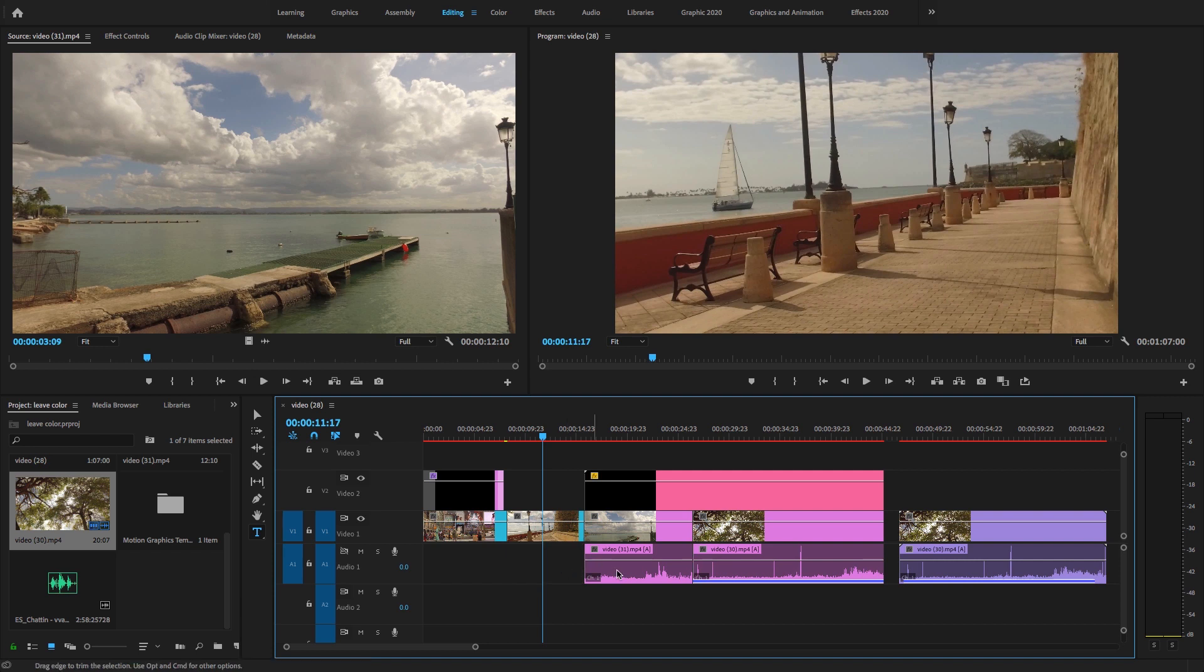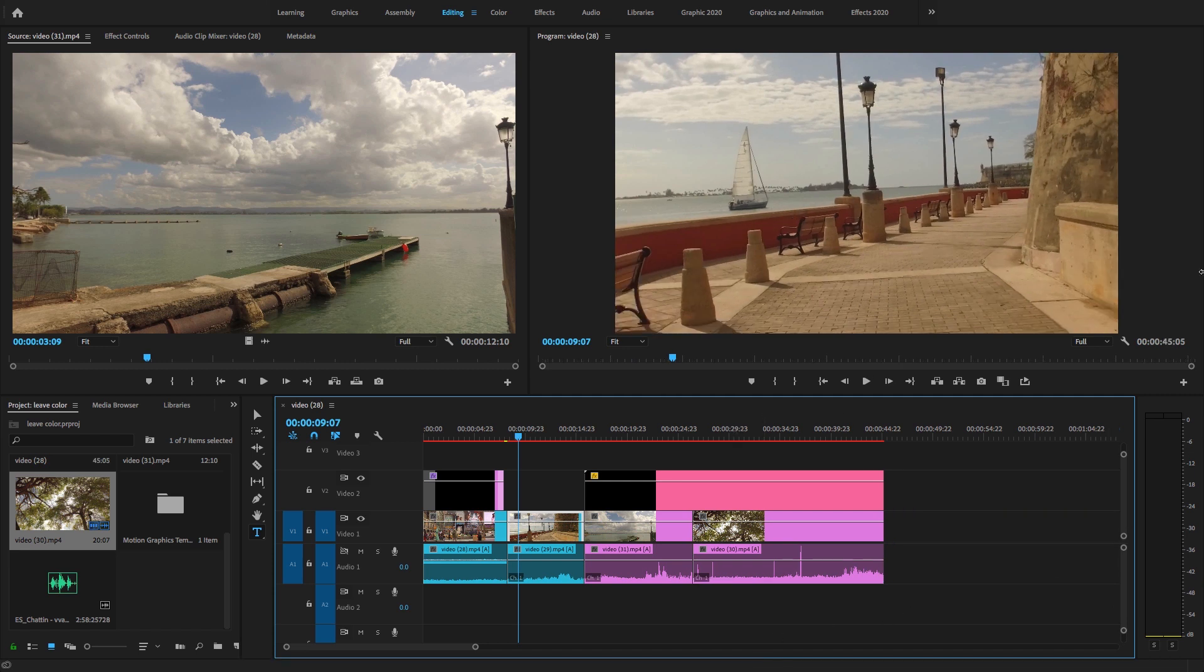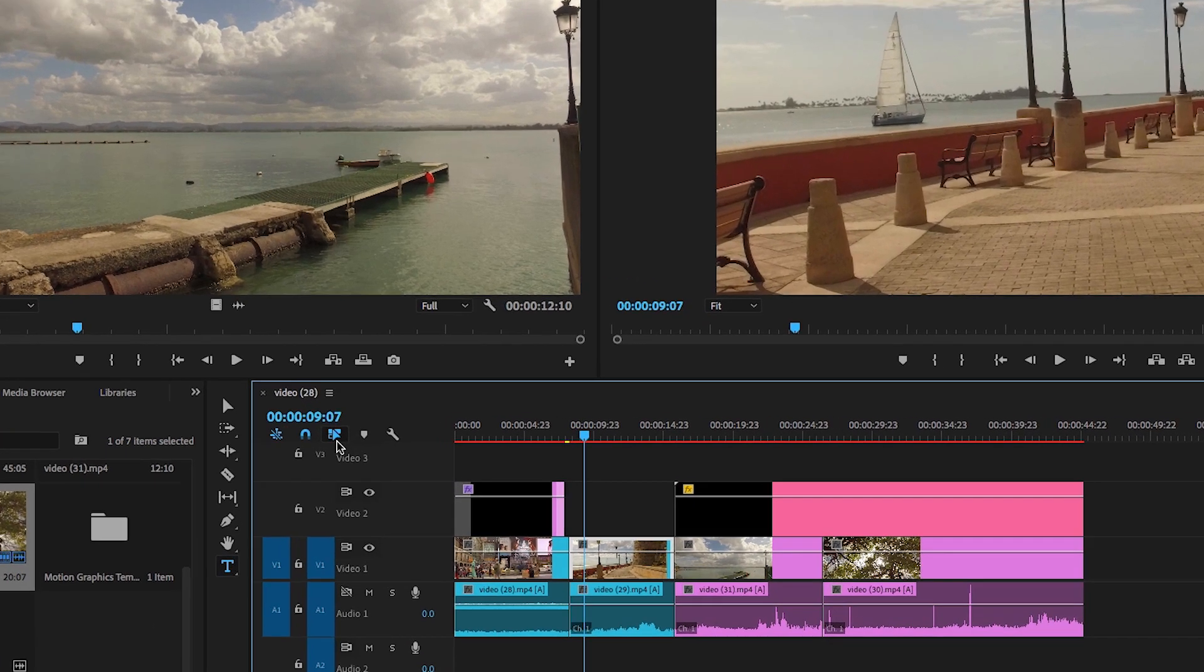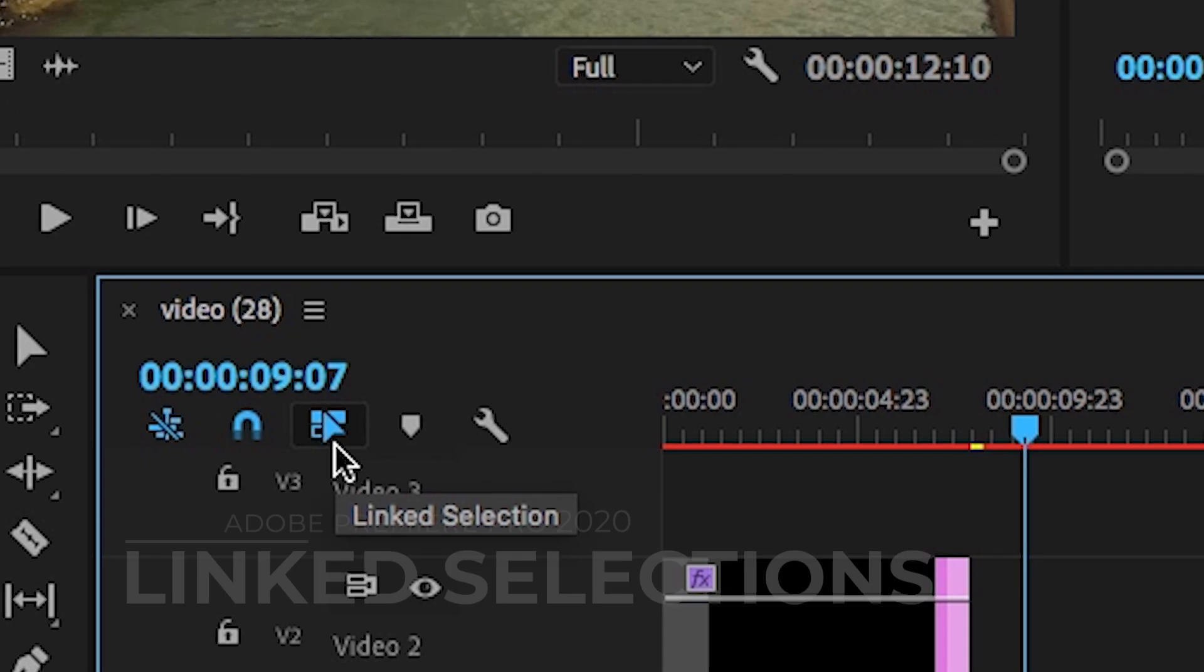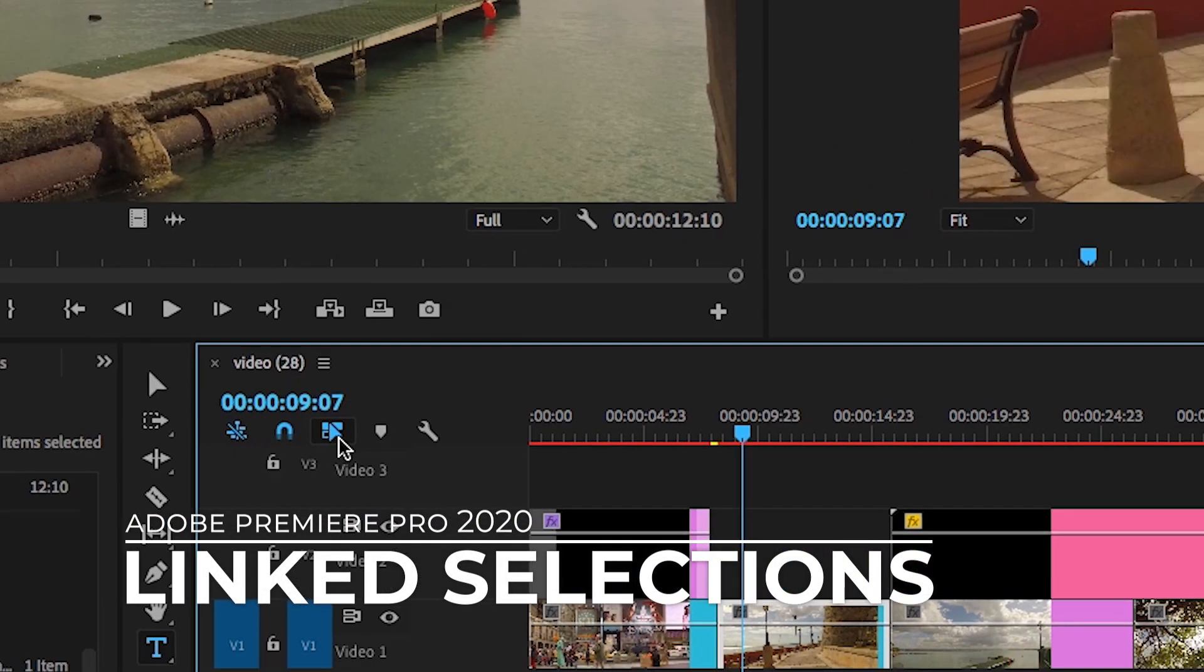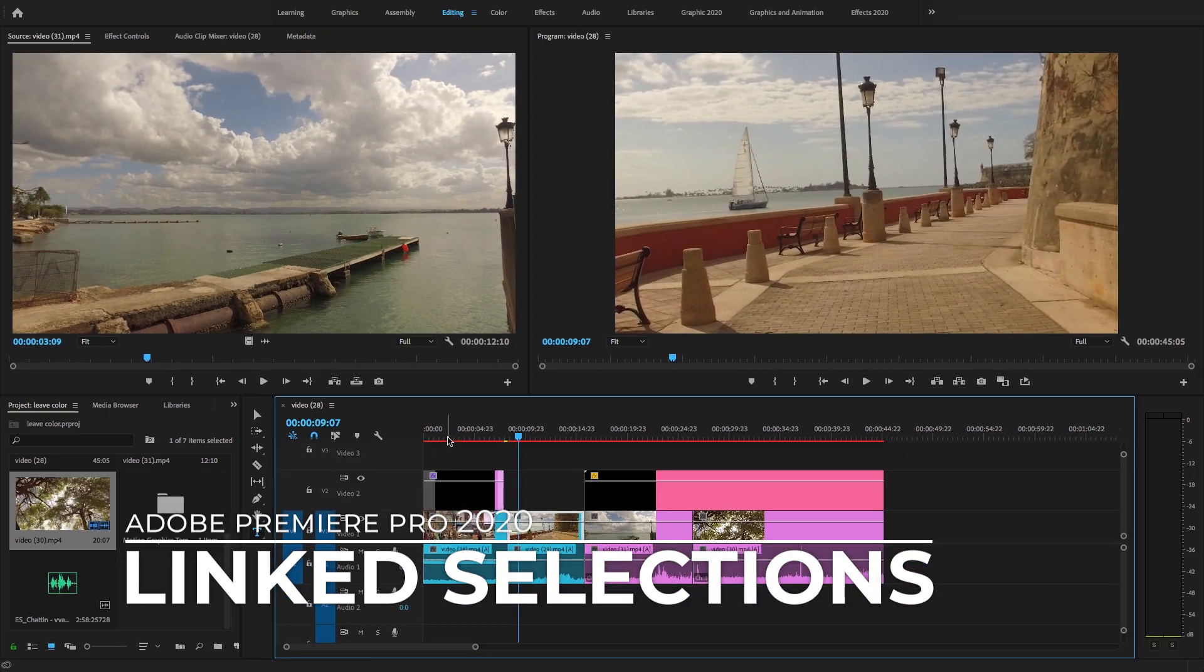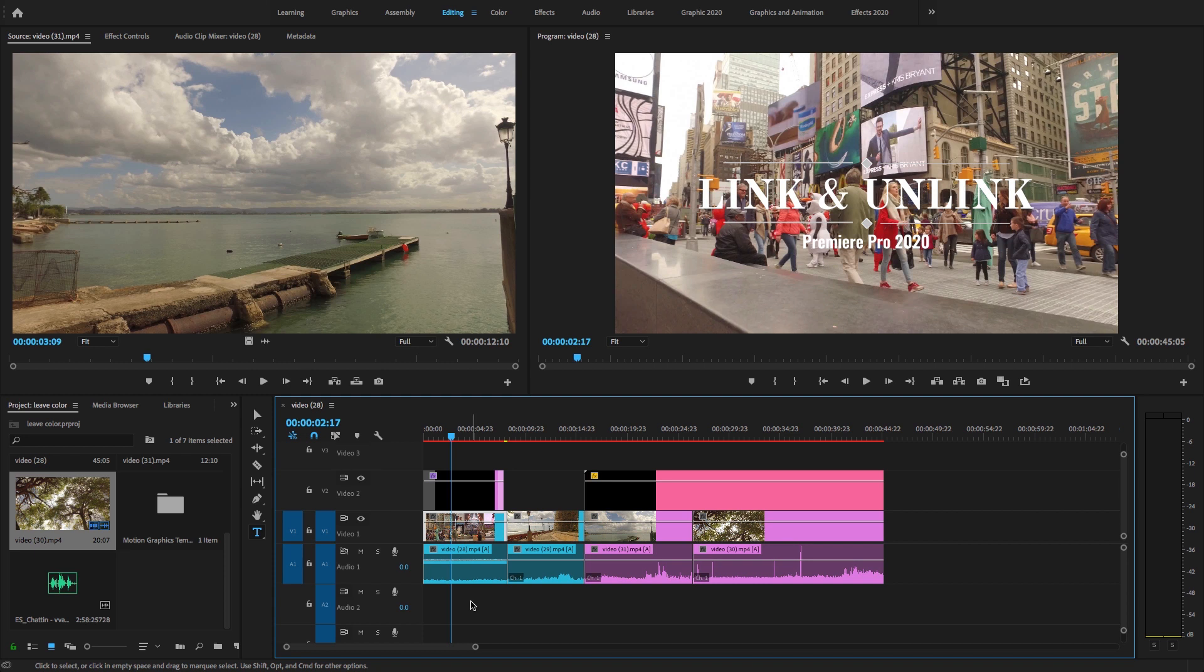Now let's undo this. If you want to unlink the entire timeline, there is an option as you see here in the timeline, the link selection icon. So you just select this option, link selection, and it will unlink all clips in the timeline. You can see this and you can easily select it and delete it.